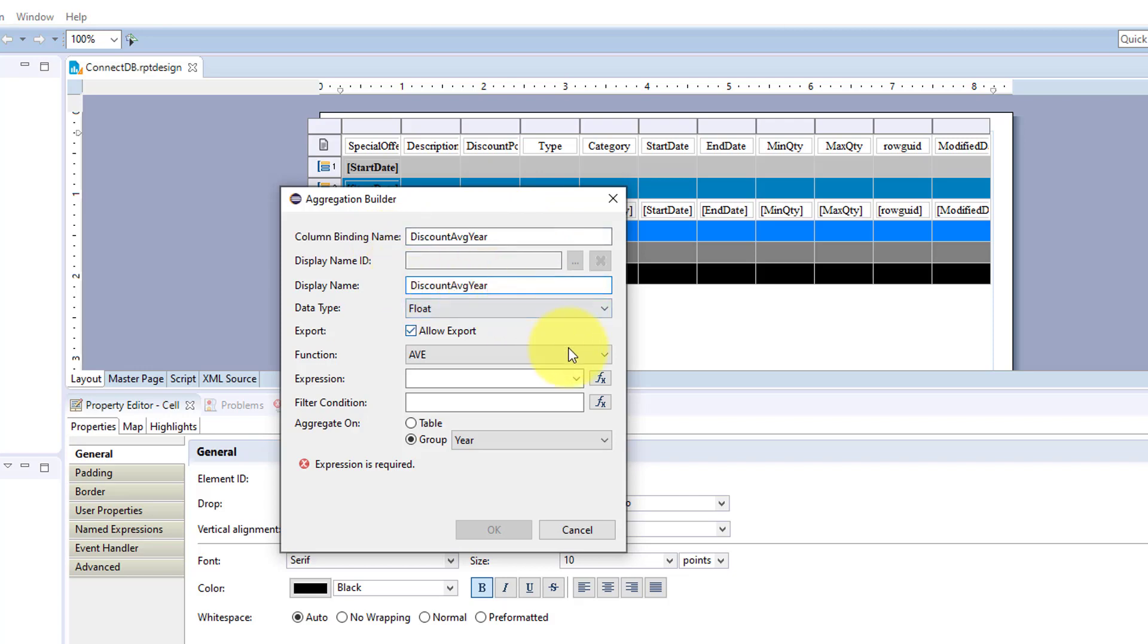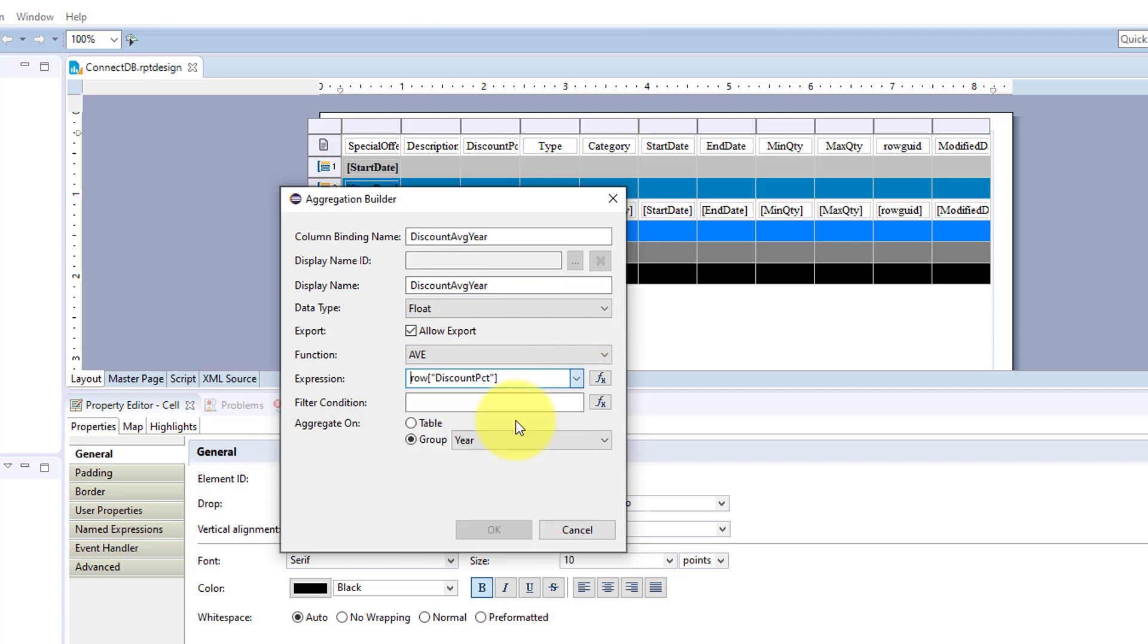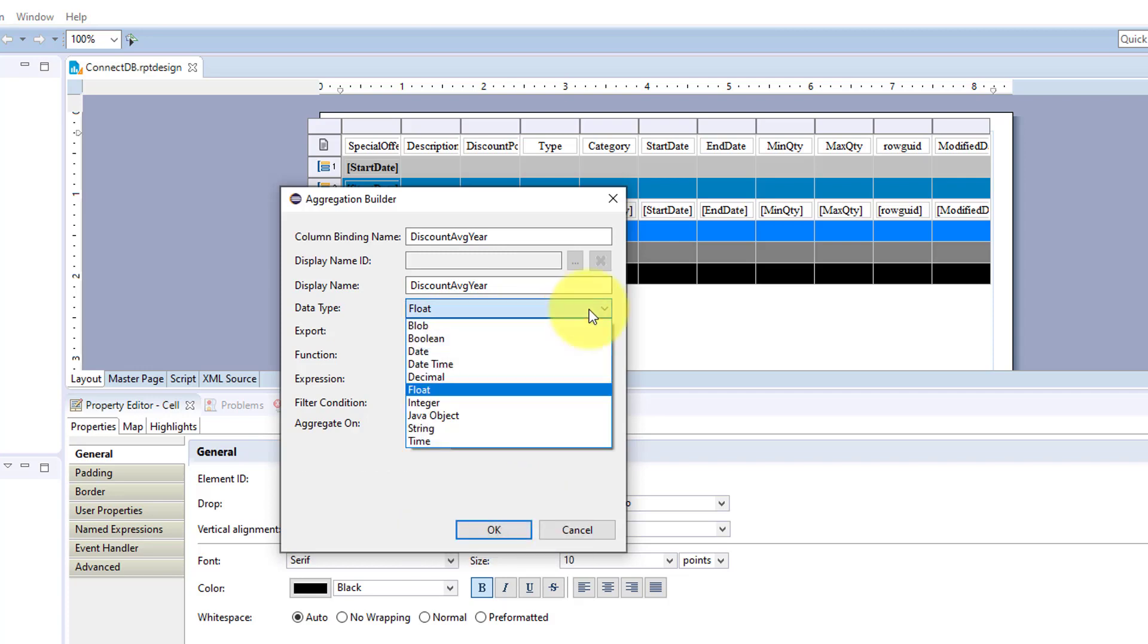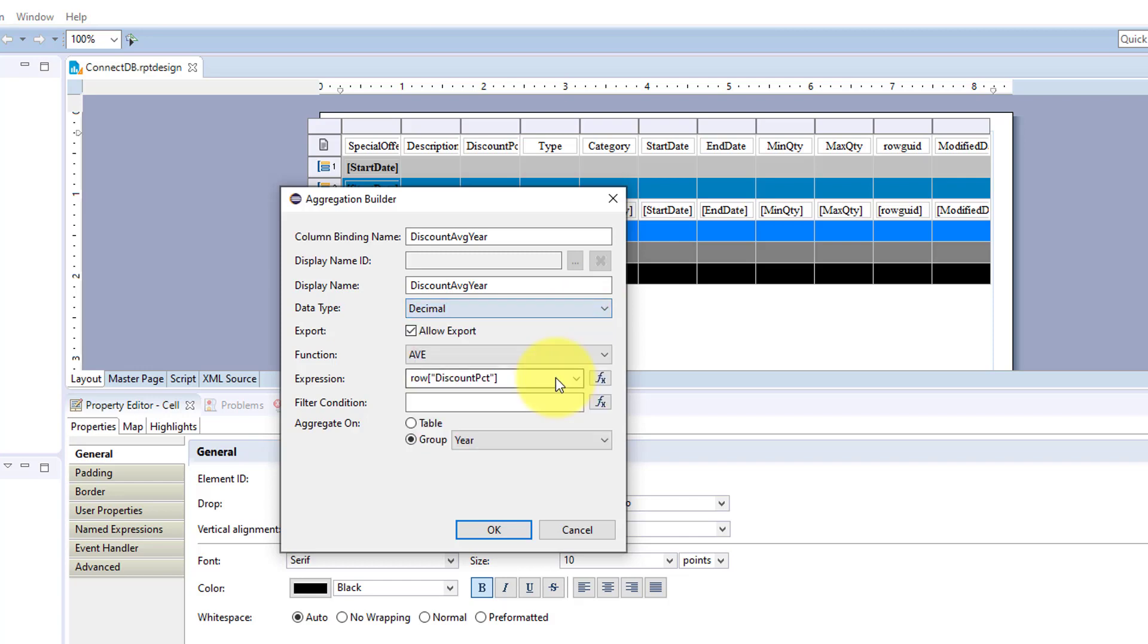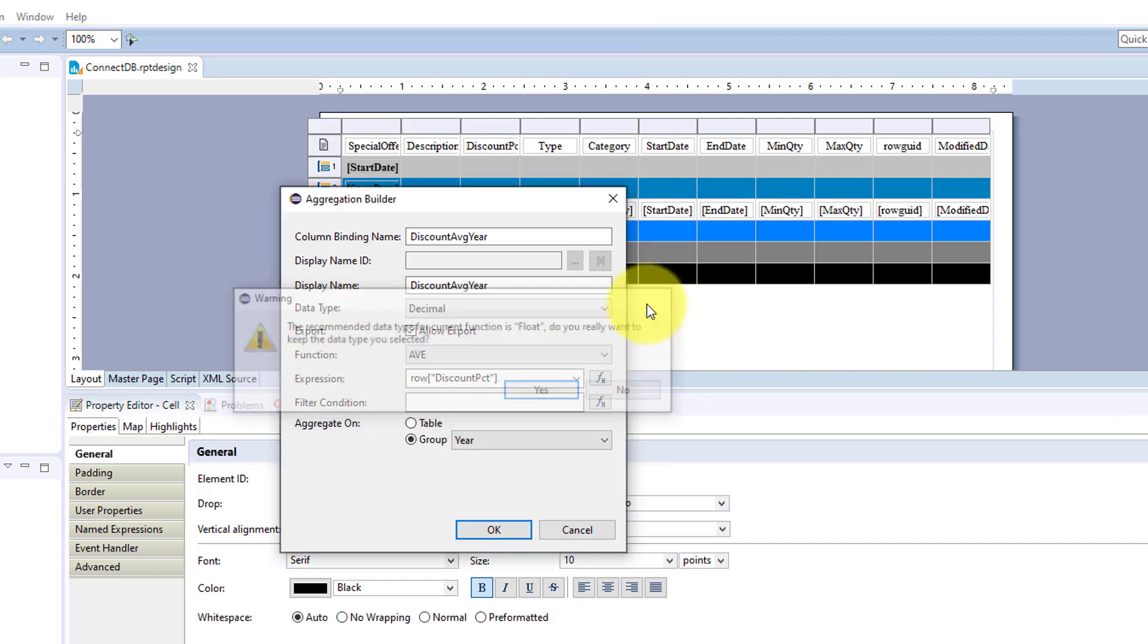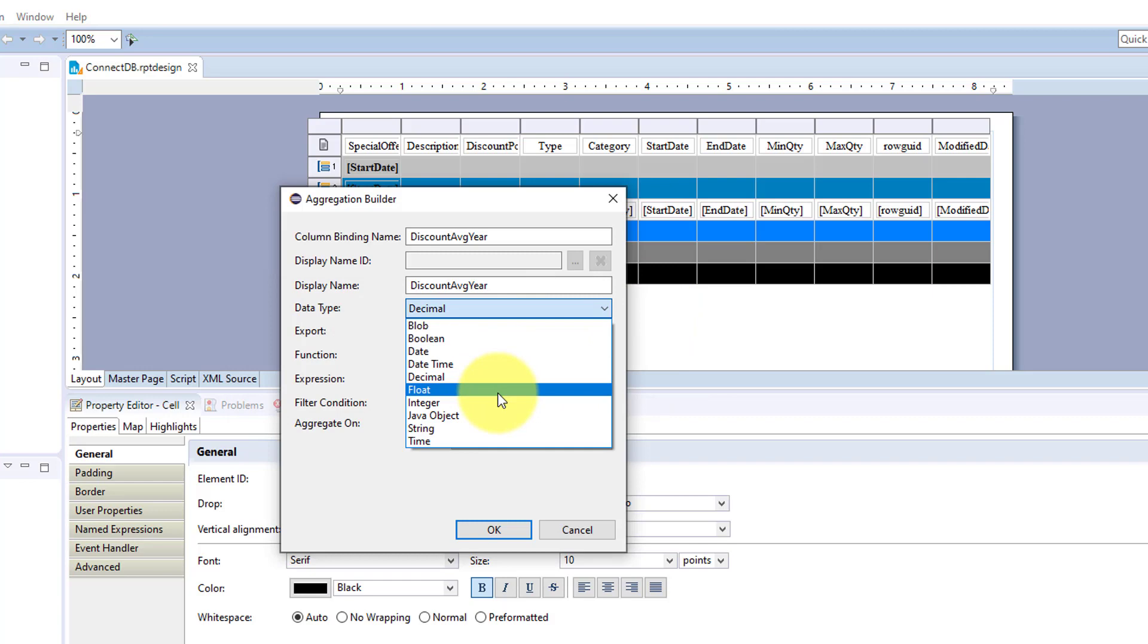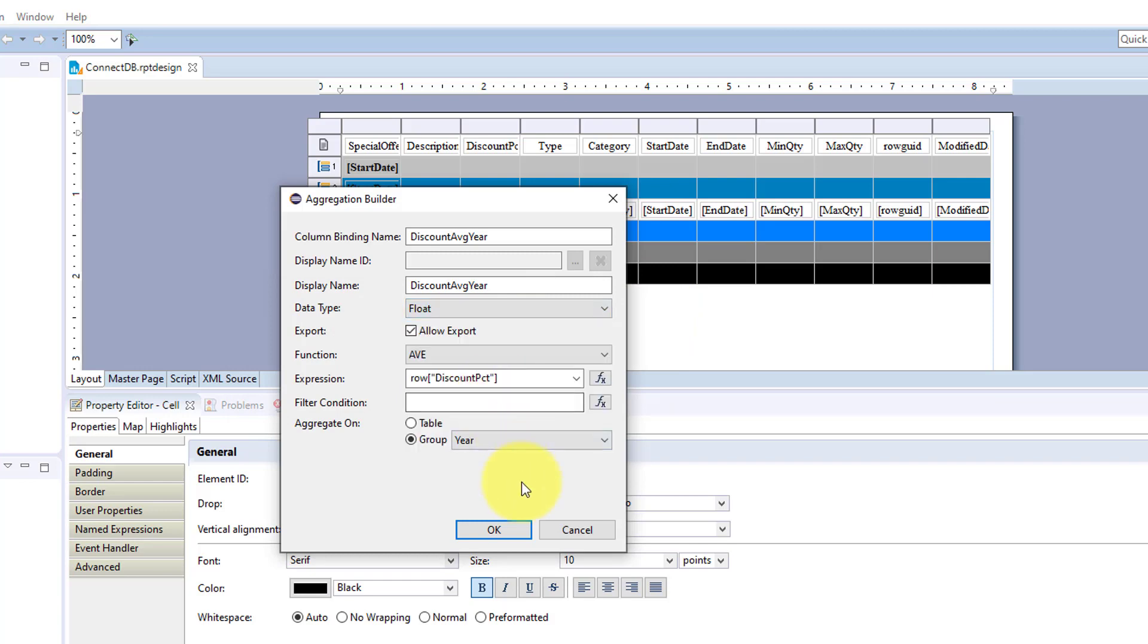So for that we're going to choose discount percentage and average. And I think that should stay afloat but let's try to change it to decimal, see what it says. It says recommend that you stay with float so we'll stay with float. So now we're calculating the average discount percentage for the year.